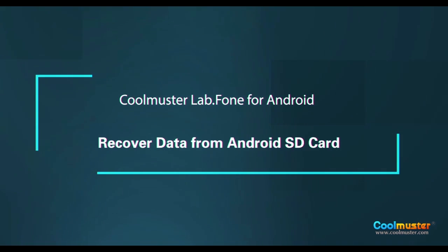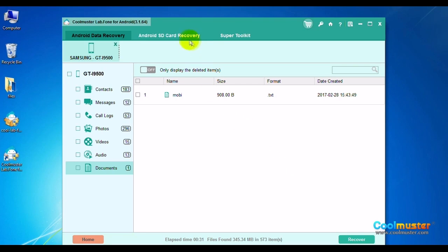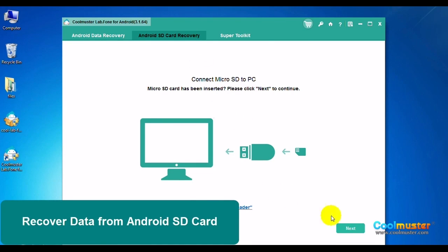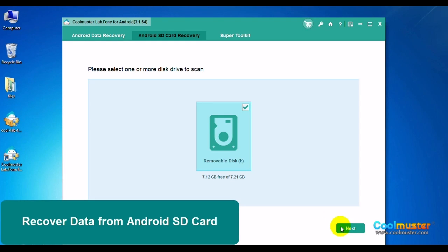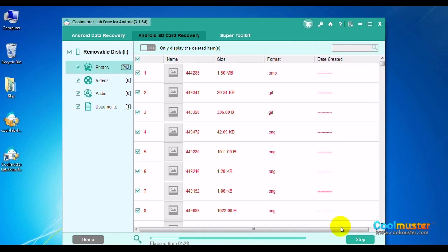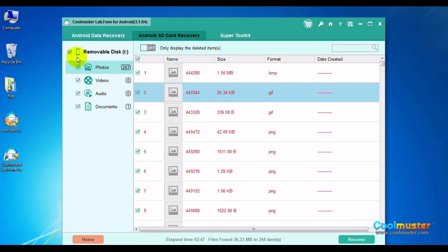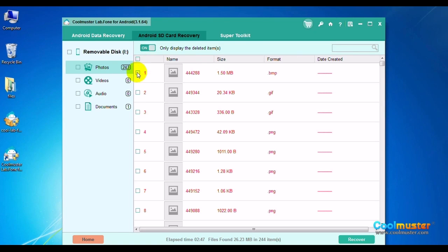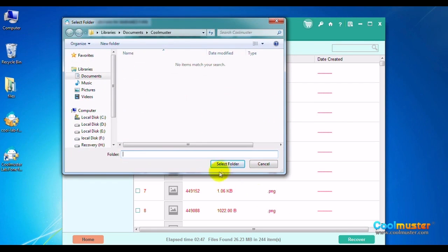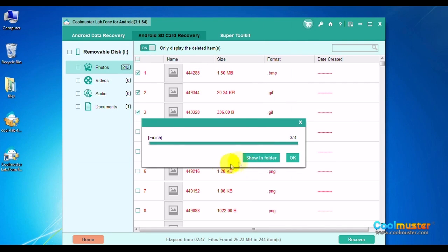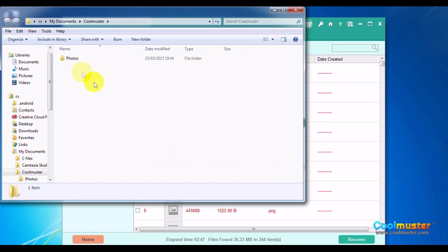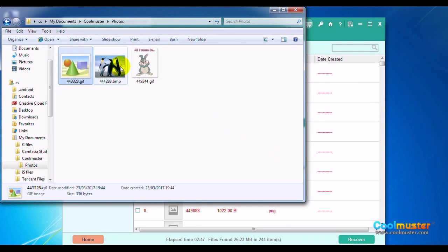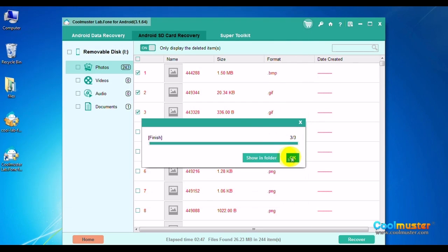Now let's recover data for the Android SD card. Click Android SD Card Recovery on the top menu bar. Plug the SD card into the computer using a reader. Select the assigned drive and click Next to scan. The card contents will appear. Uncheck the card to selectively choose items. Choose Photos and then click the Only Display Deleted switch. Toggle the Select All box to switch between All and None. Select desired items and click Recover. Select the folder for the items. Click Show in Folder to show the items, and in the Photos folder will be the items. When done, click OK.